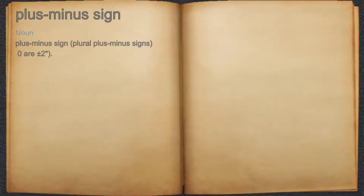Plus minus sign. Noun. 1. Mathematics, the symbol meaning plus or minus, used to indicate the precision of an approximation, as in, the result is 10.3 ± 0.3,